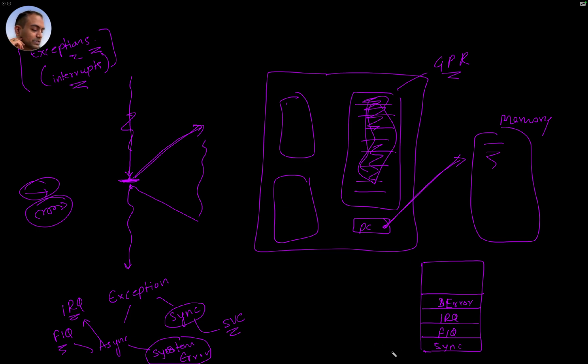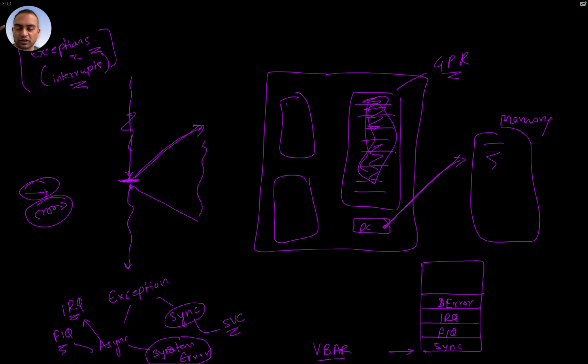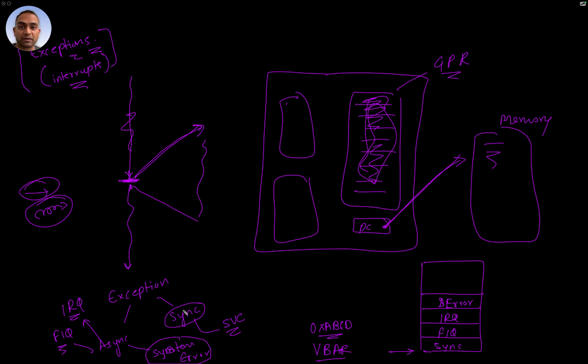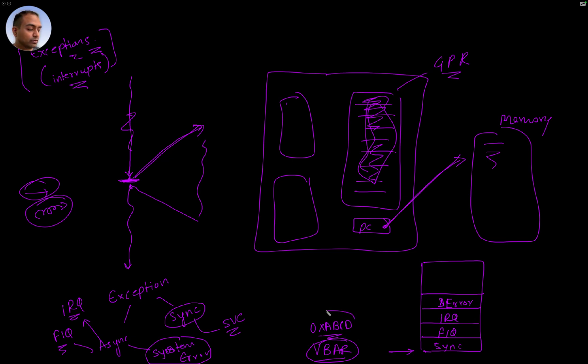What the CPU does is there is a V-bar register, the vector base address register where you specify up front during the boot up time or setup time an address, let's say hex ABCD. Now what happens is if this interrupt or exception happens, the CPU is going to look inside that V-bar register for the address as to where it can jump.